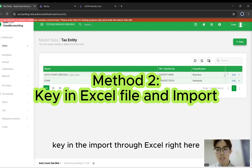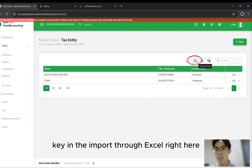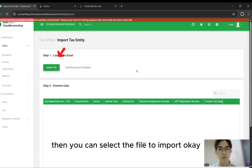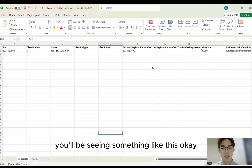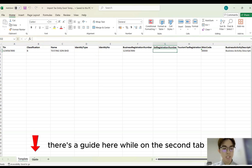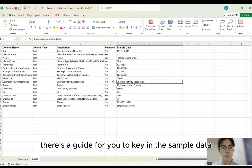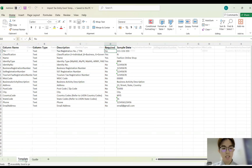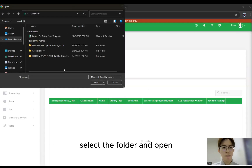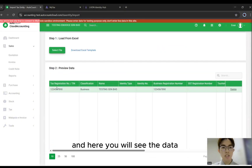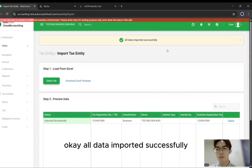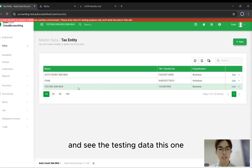Another method is to import through Excel — Import Data. Here you can download the Excel template, then select the file to import. In the Excel, you'll see something like this. Fill in all of the information. On the second tab, there's a guide for you to key in sample data, showing what is required and what is not. After keying in, come back to Import Tax Entity, select the folder and open. You'll see the data from your Excel import. Just click Import, and all data is imported successfully.